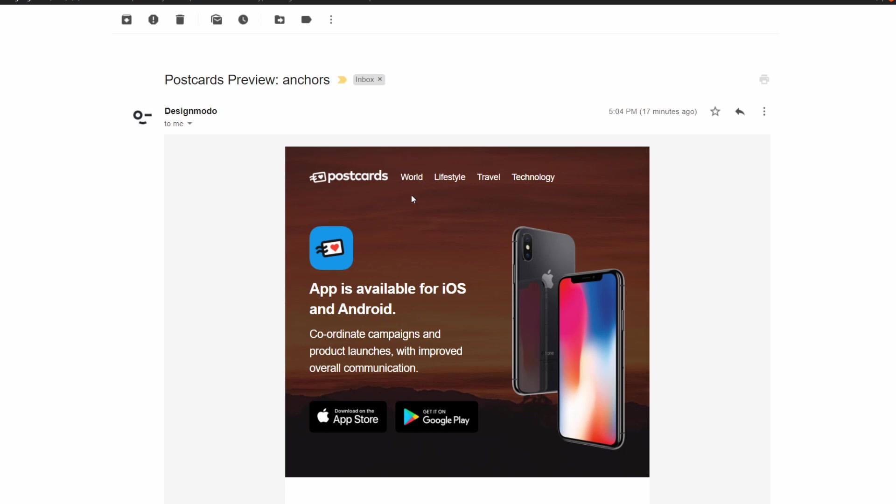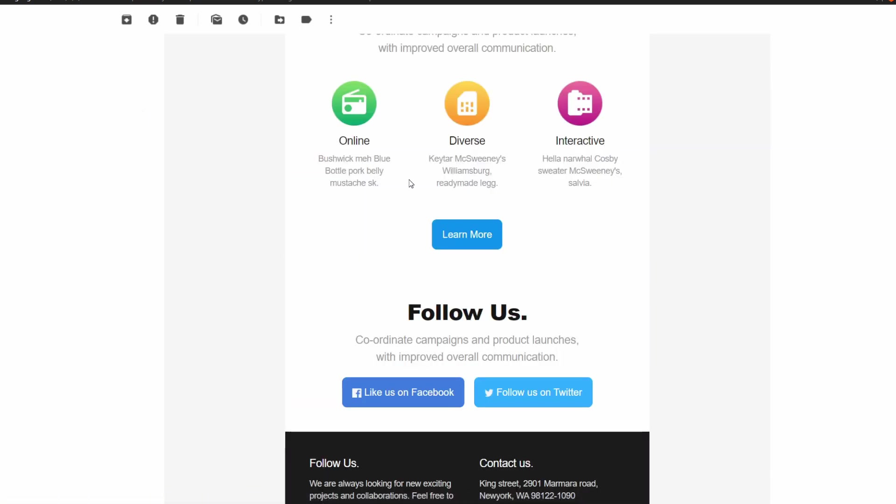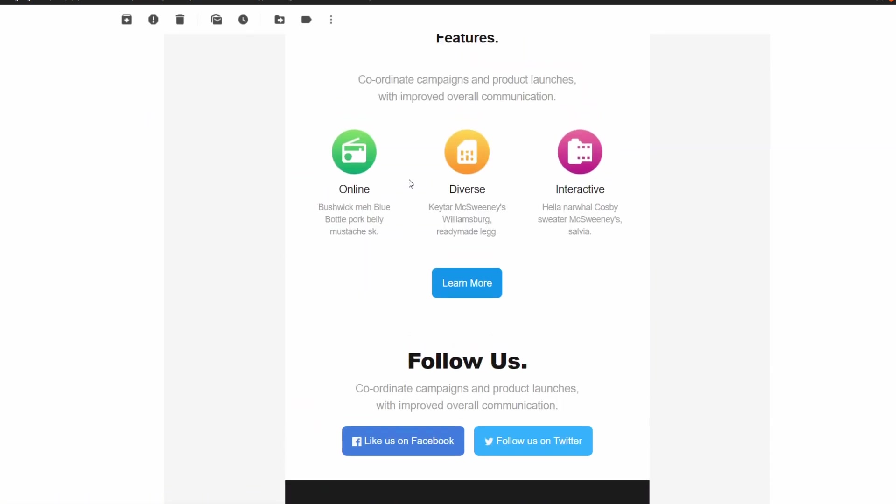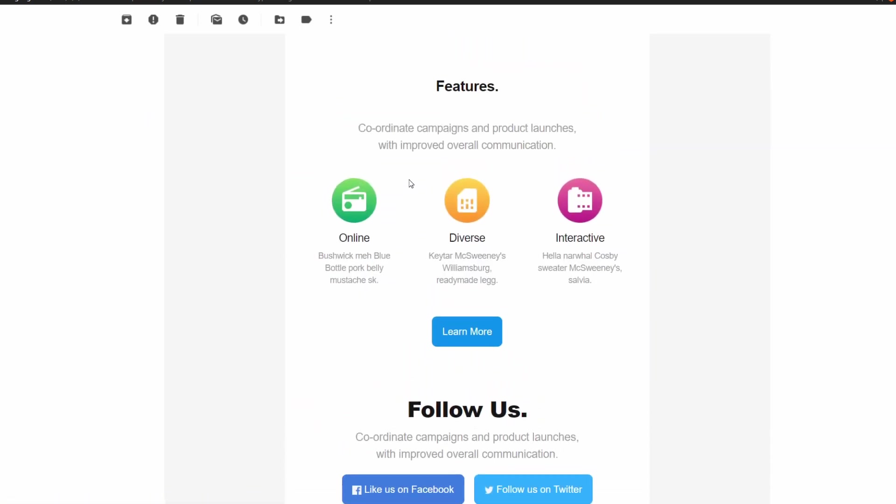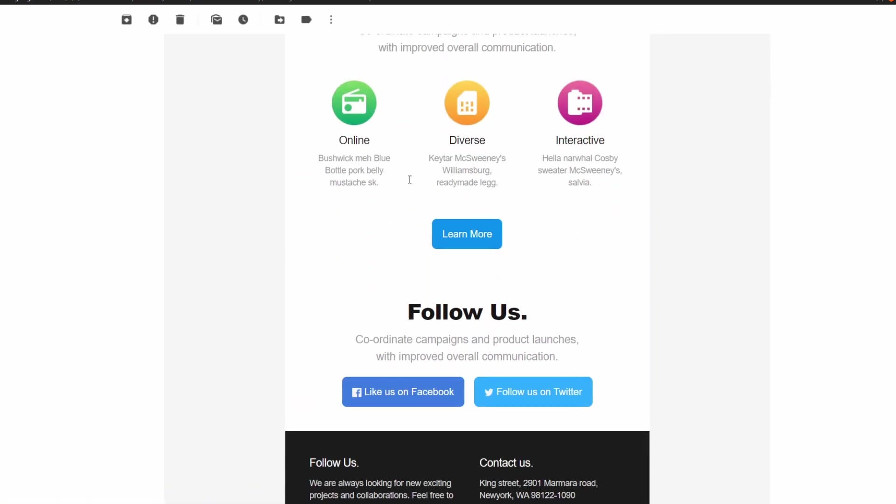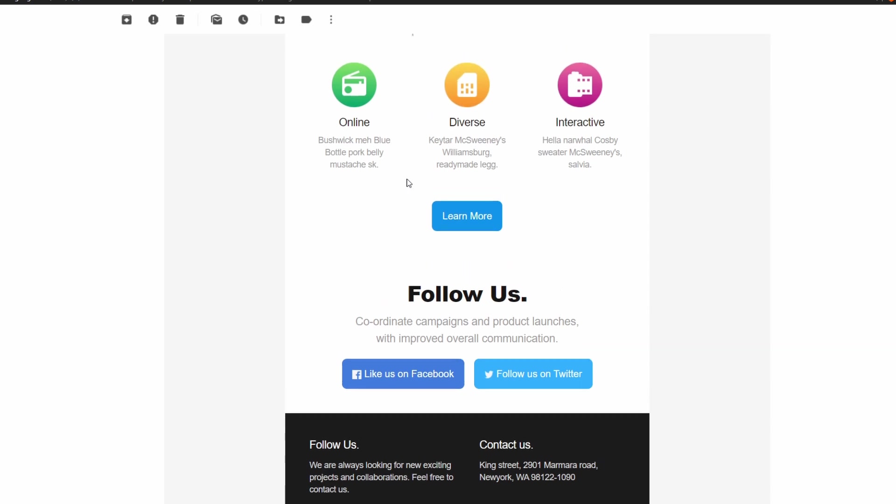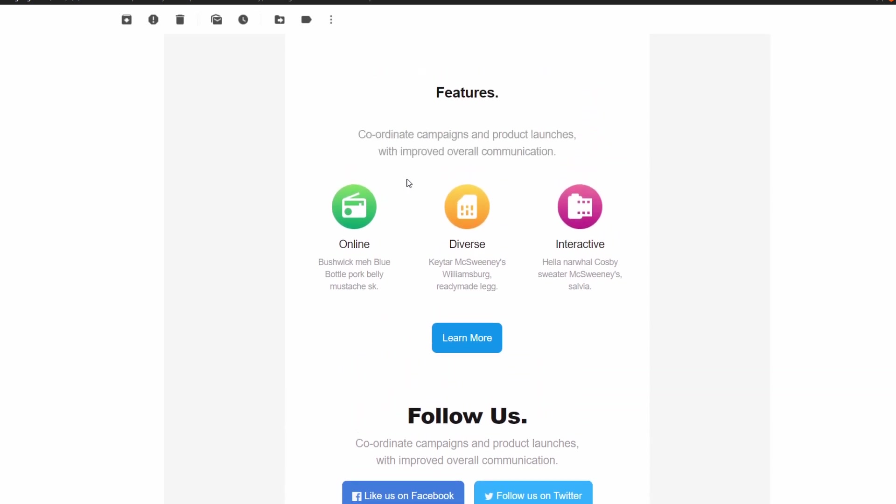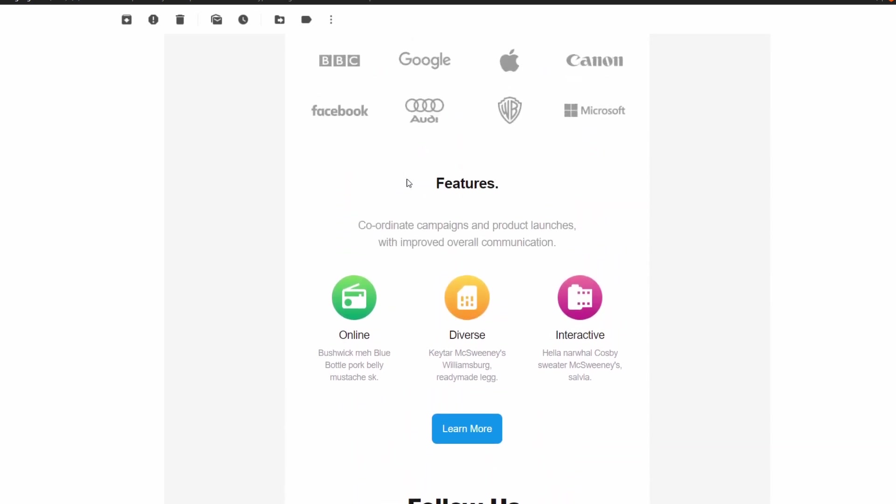So for example, I can click this world button and that will jump me to a different section in the email. So we'll be covering how to do this in the postcards app.